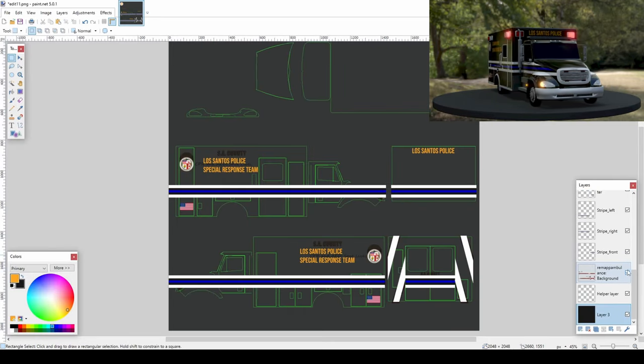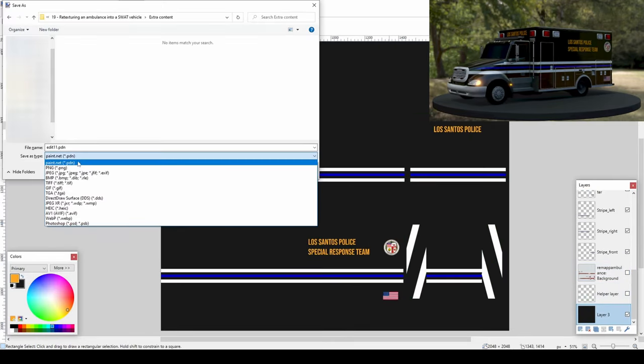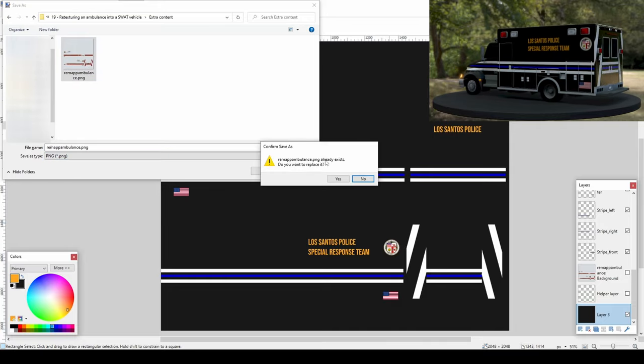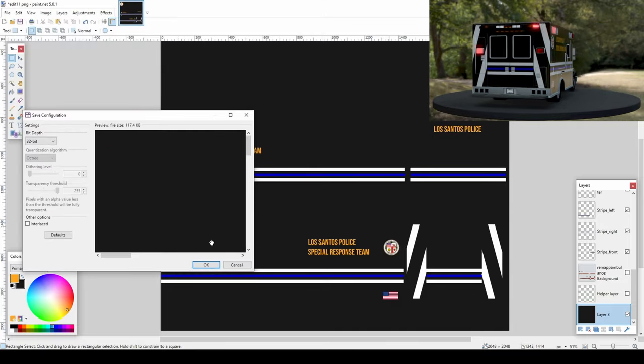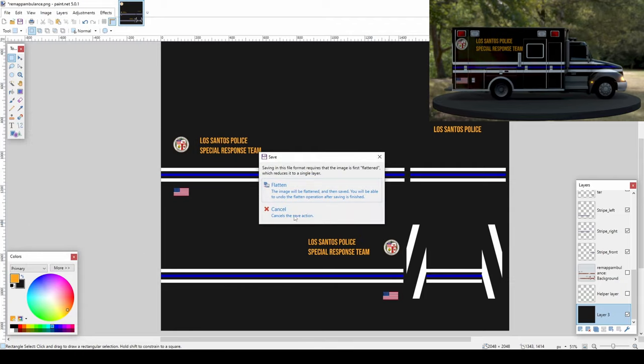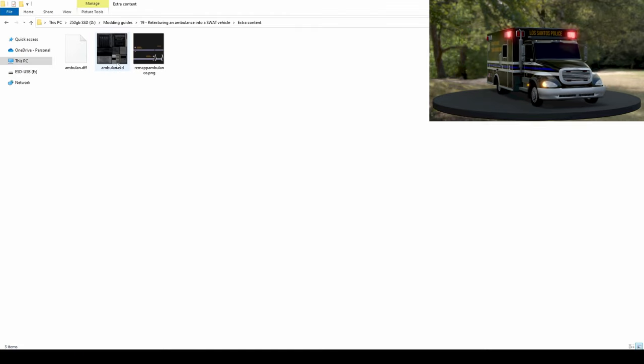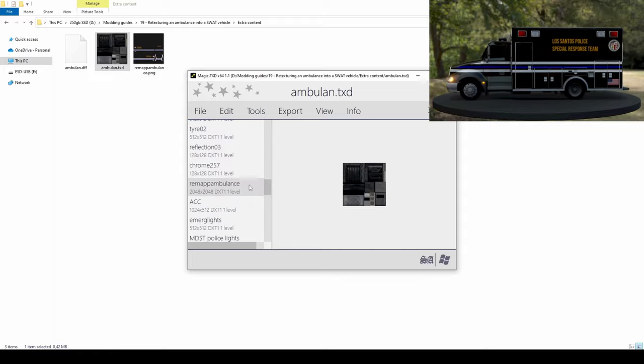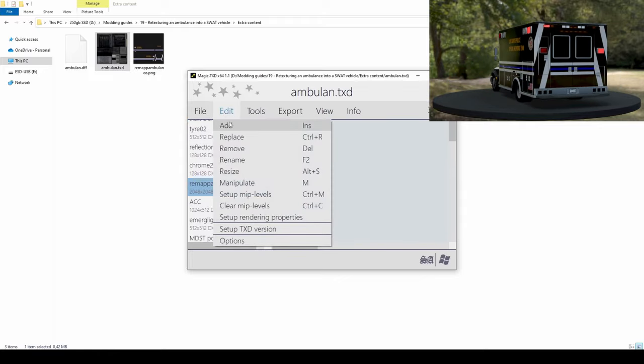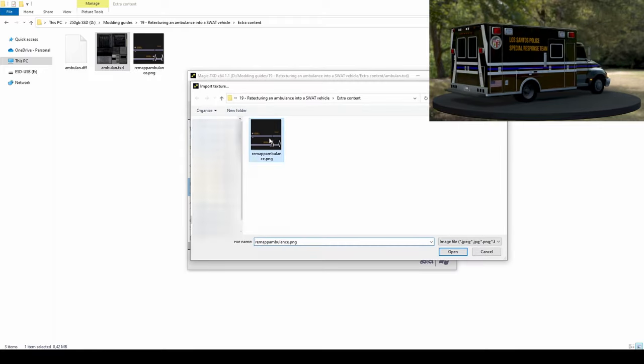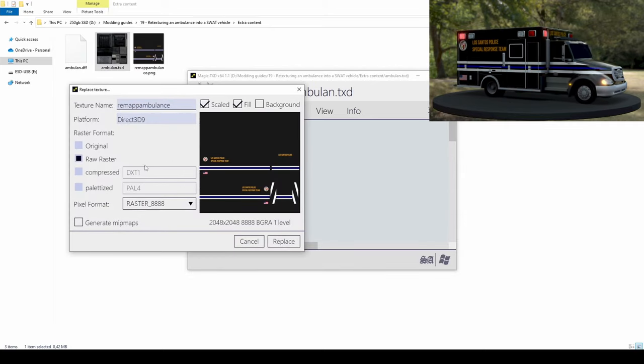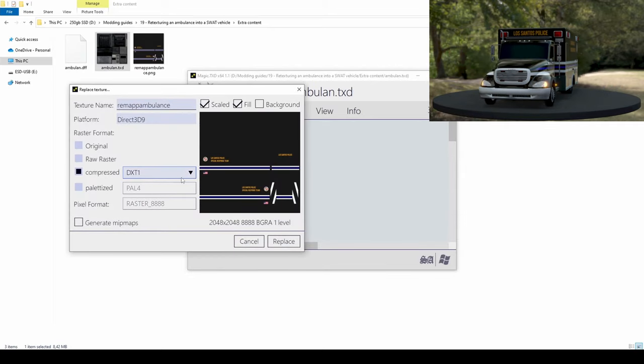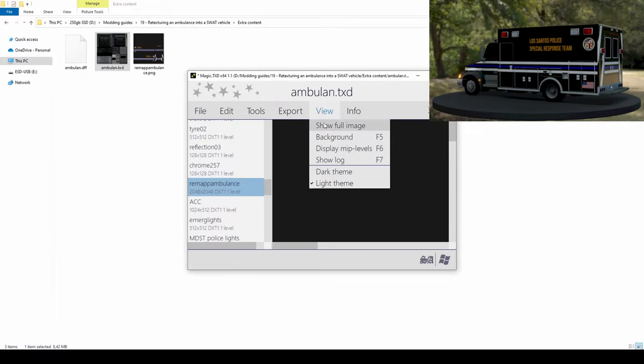When you are finished, replace the texture in the TXD file with your custom design. Compressing the image in TXD1 should be fine.